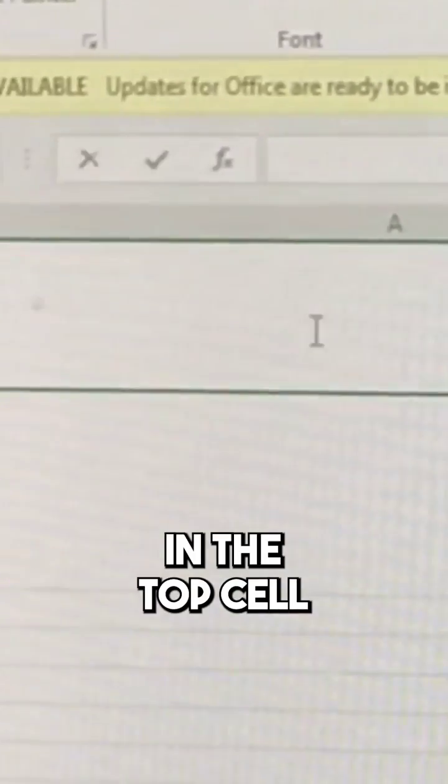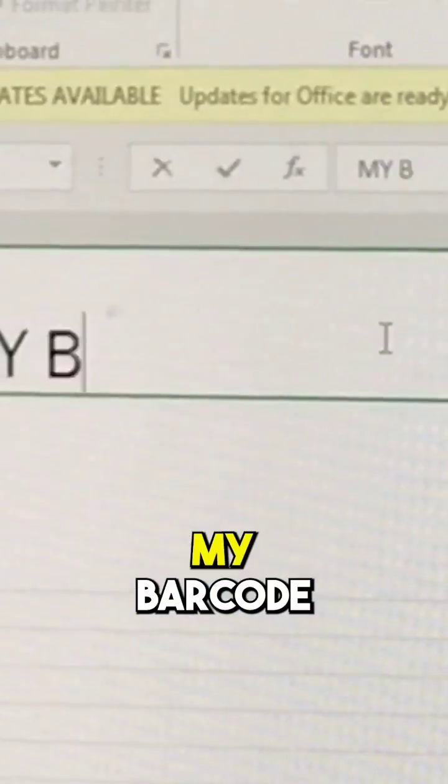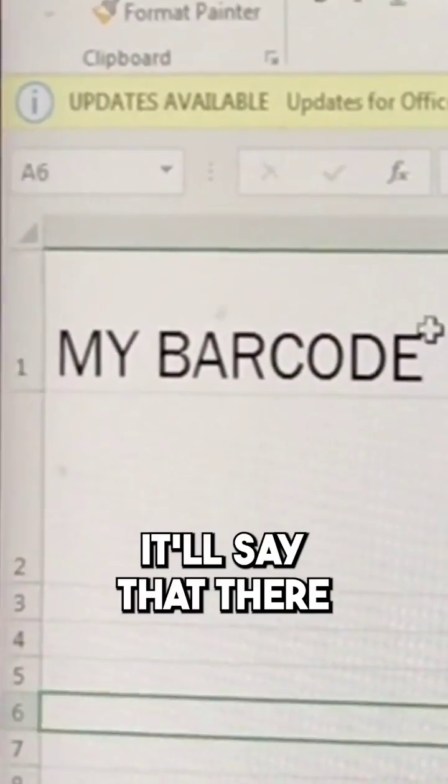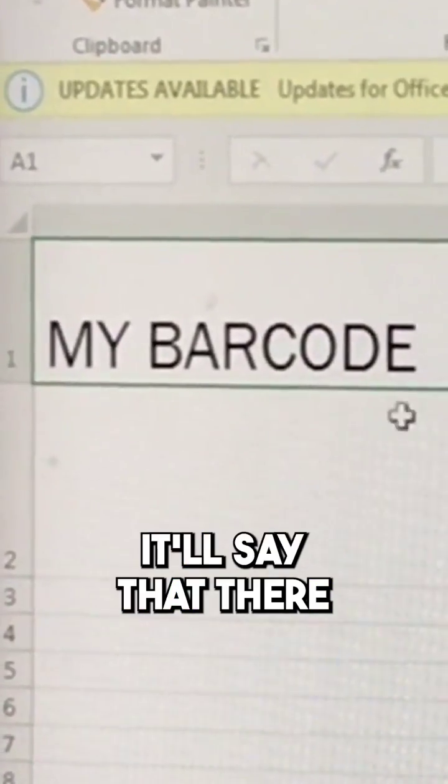If I want to type something in the top cell, my barcode, it'll say that there.